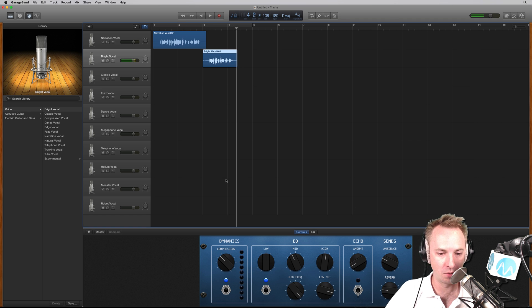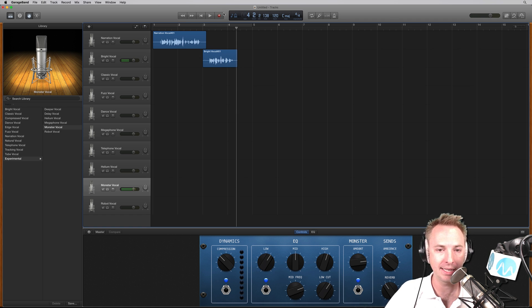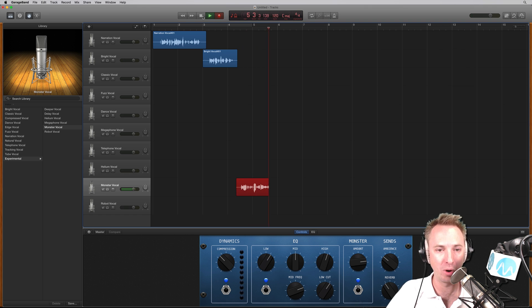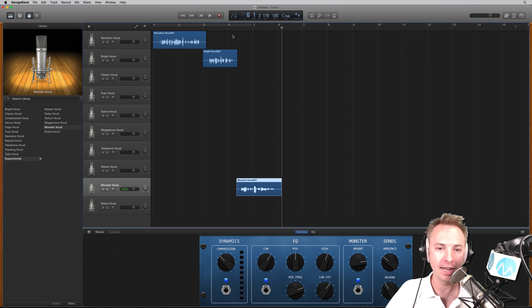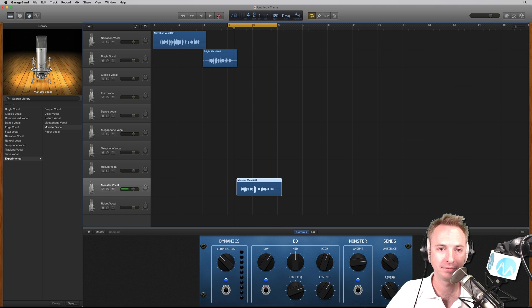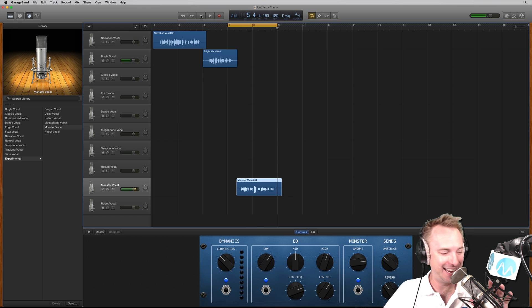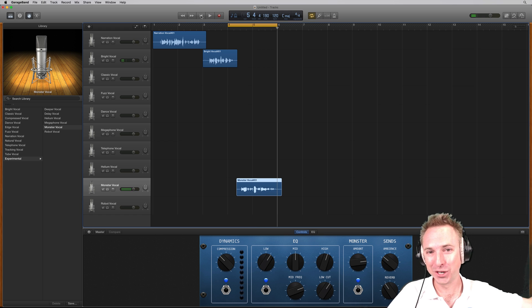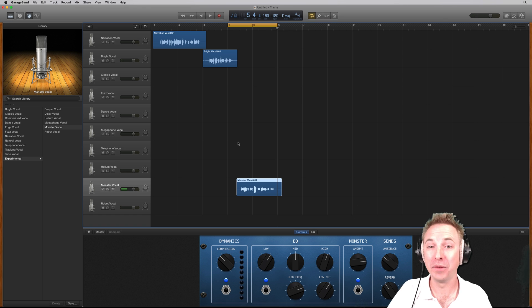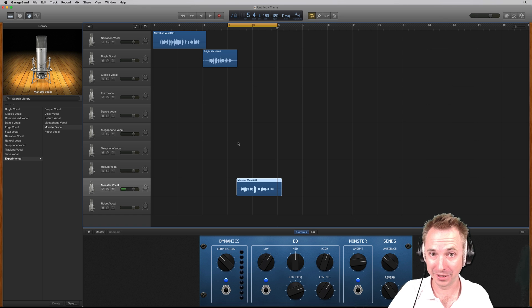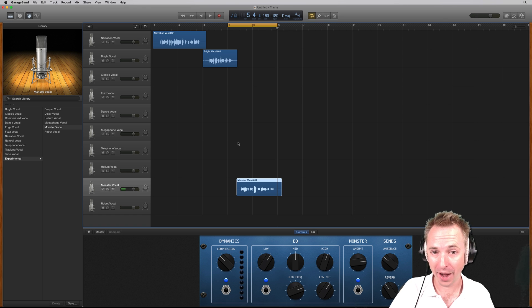And then if we want to go really nuts, we could go down to the monster vocal and record into that track by selecting it, hitting the record button. And now I'm just a big, scary monster. Let's move the play head back and play that audio back. So as you can see and hear, Apple gives you many great tracks to play with if you go into that voice preset at the splash screen when you initially start GarageBand.